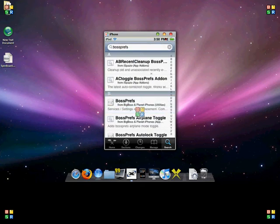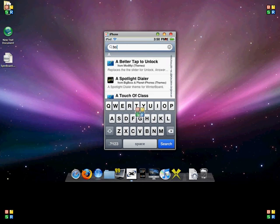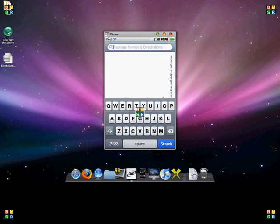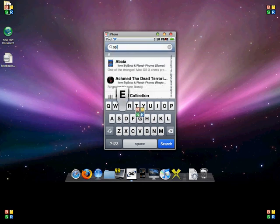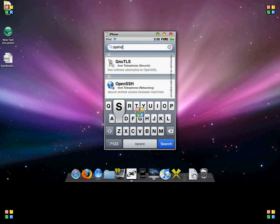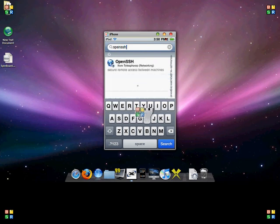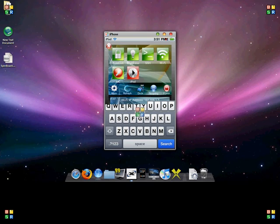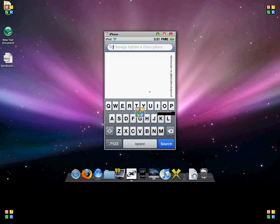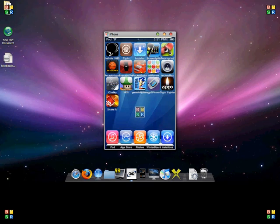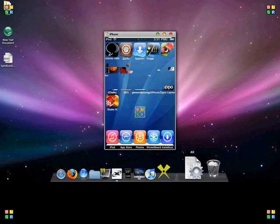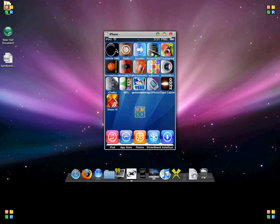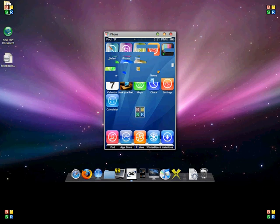Okay, now you're gonna go back to search and you're gonna type in OpenSSH. And it's right there, OpenSSH. Just download that too. Okay. Next, you are going to close out of Cydia.